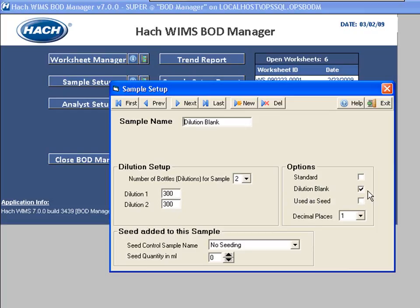What that's telling the system is that when we run bottles and we say this is the dilution blank sample, standard methods criteria is going to be applied to those bottles, but we're not going to treat it like a normal BOD. We're going to apply the rules that apply to a dilution blank, which is things like you can't drop by more than 0.2 during the five days.